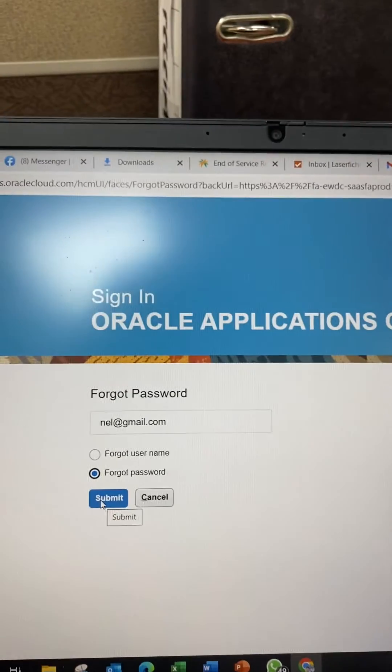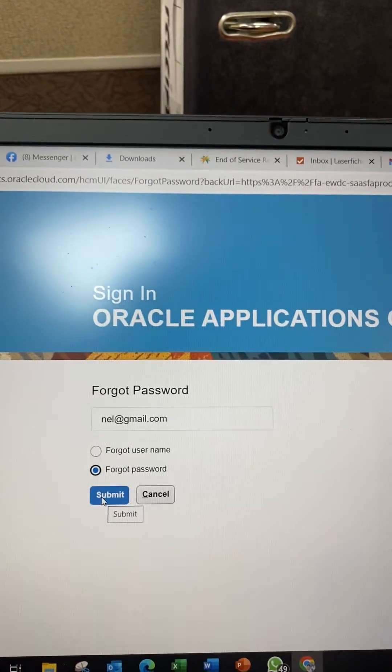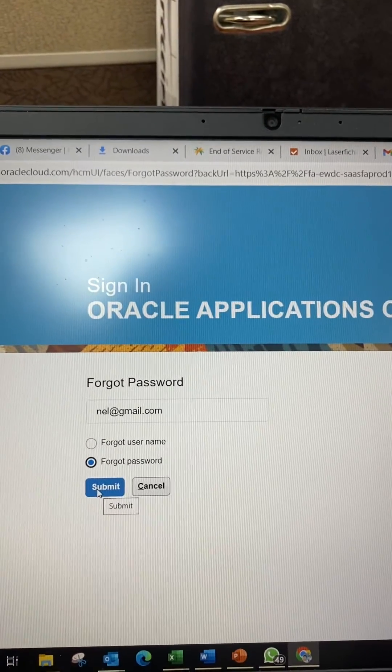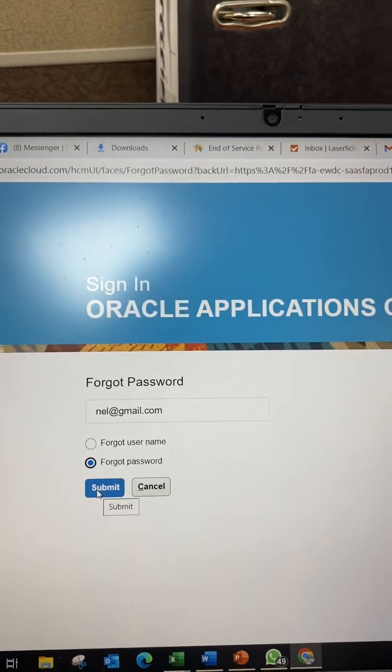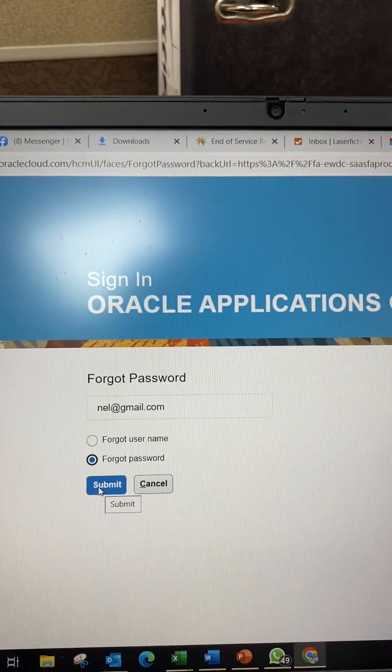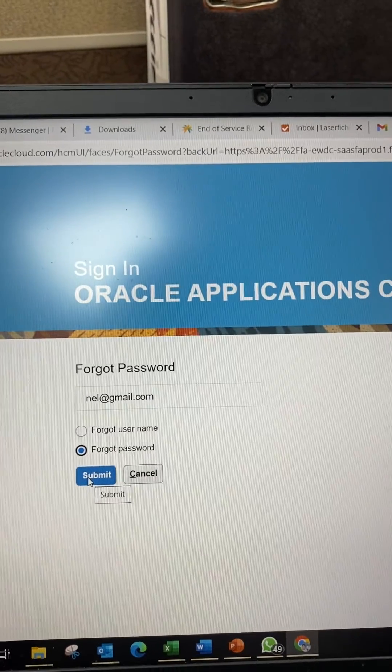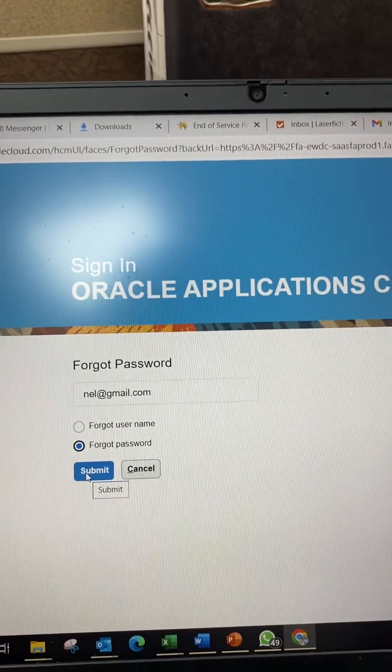It will go directly to the page showing you how to restore your password.